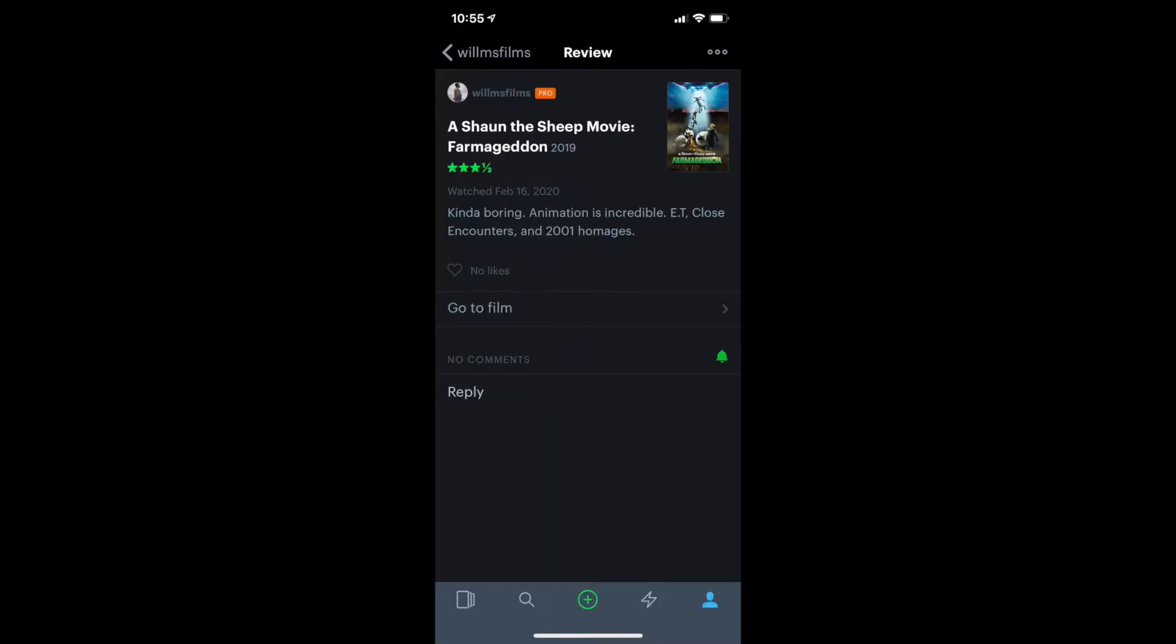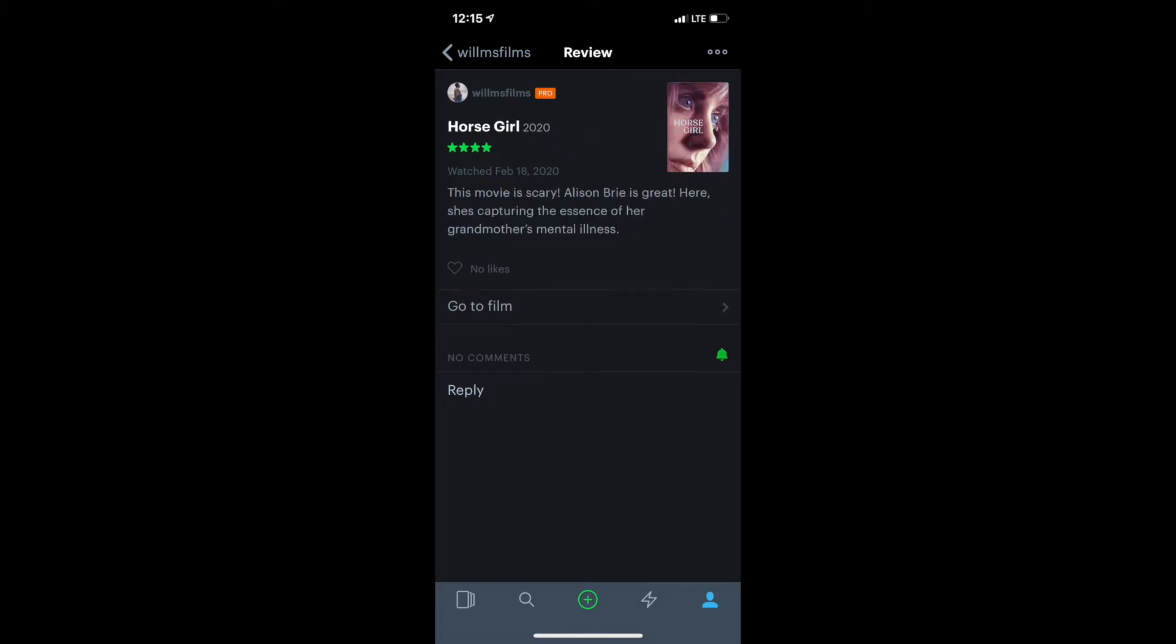This is on Netflix. I saw a Shaun the Sheep movie, Farmageddon, and kind of boring. Animation is incredible. E.T., Close Encounter and 2001 homages. Three and a half stars. I watched Horse Girl. This movie's scary. Allison Brie is great. Here she captures the essence of her grandmother's mental illness. Four stars.